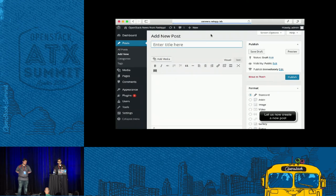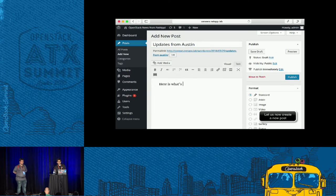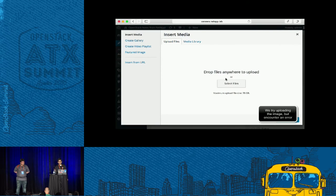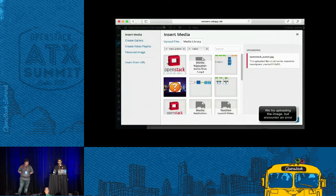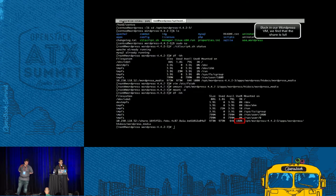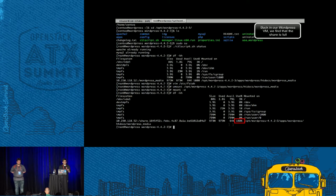The next exercise we're going to do is to create a new post on this blog — updates from Austin. I'm going to add an image from my local computer. When I try to add this image, it tells me that it's not able to do it. The reason is the share is completely full, 100% utilized.